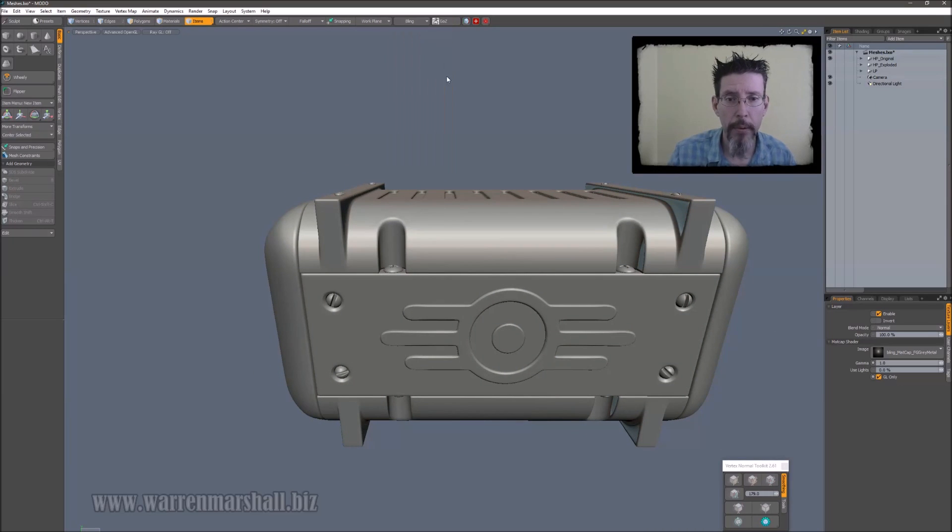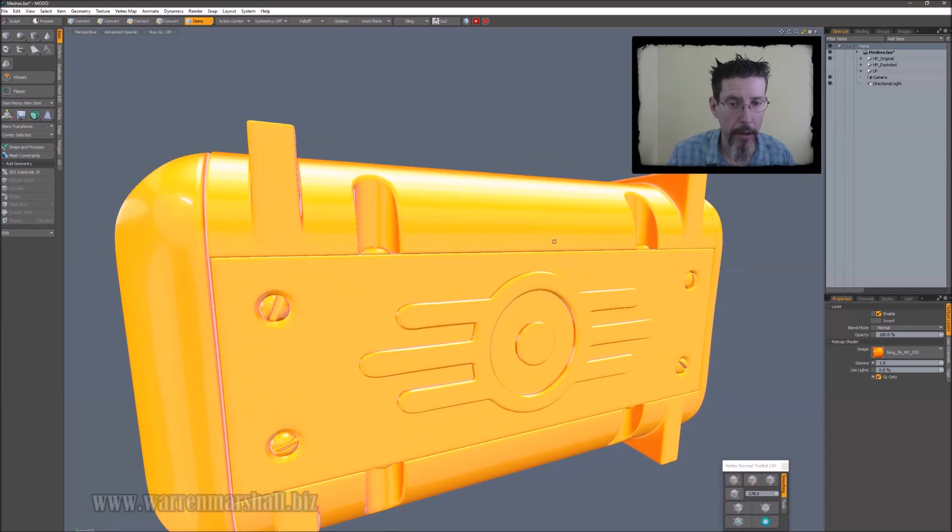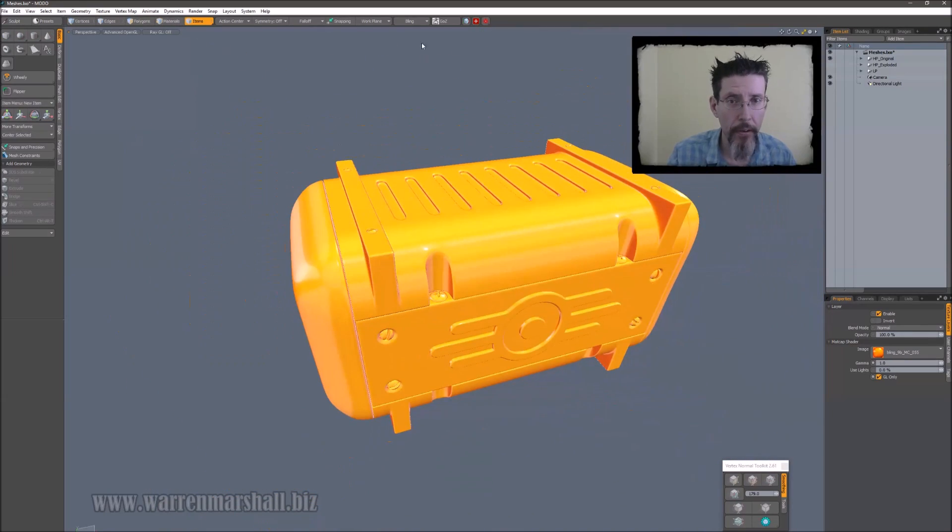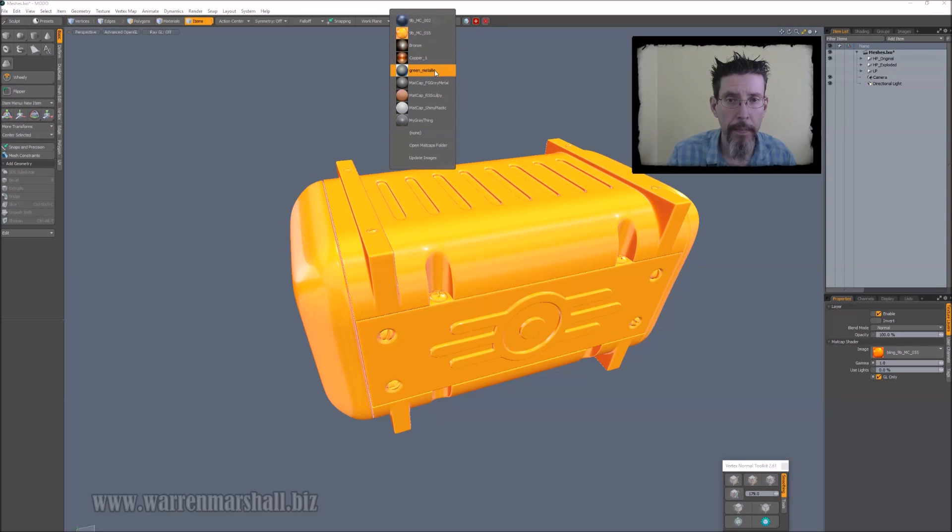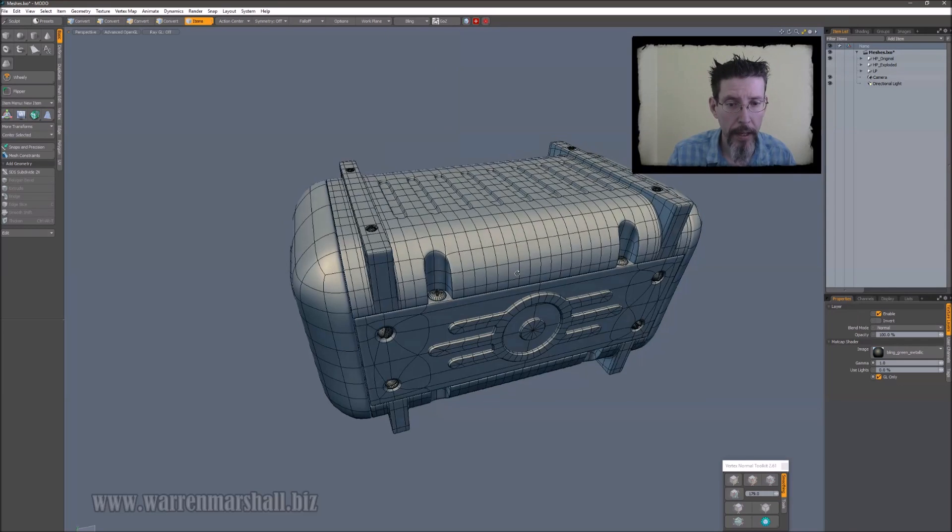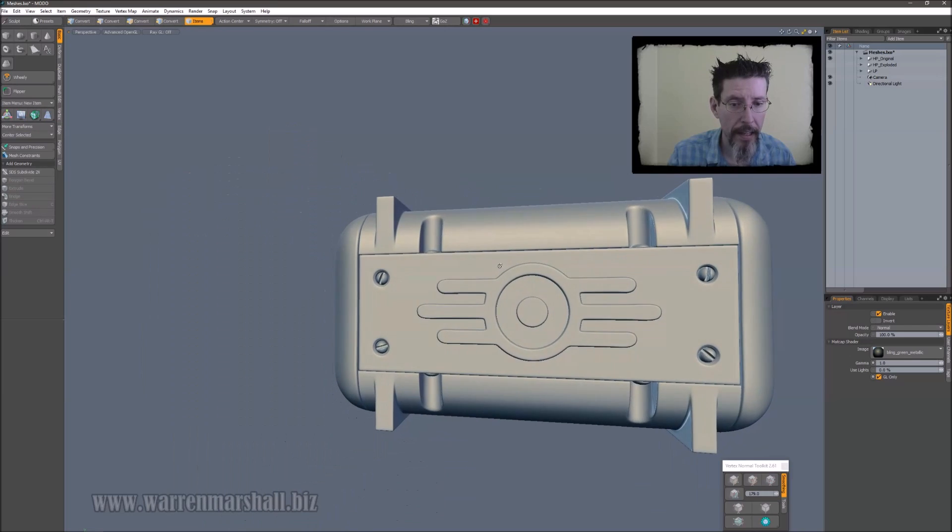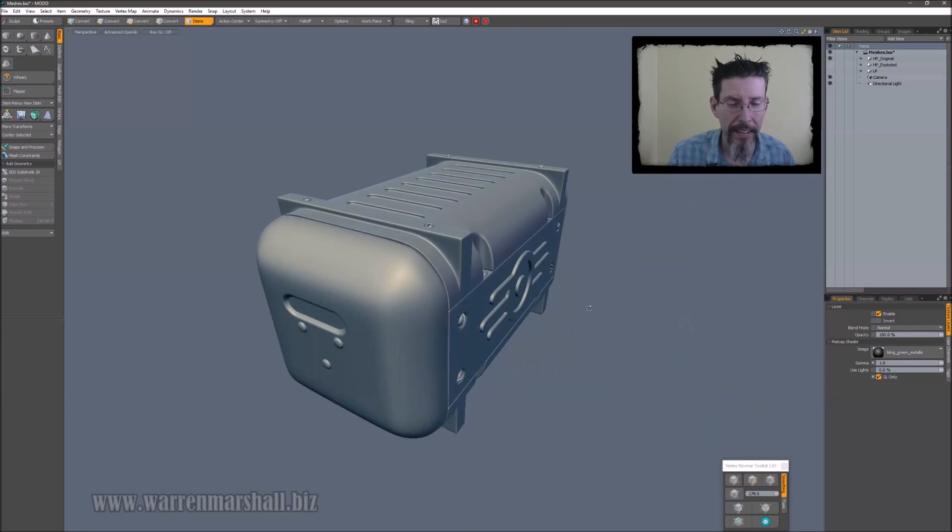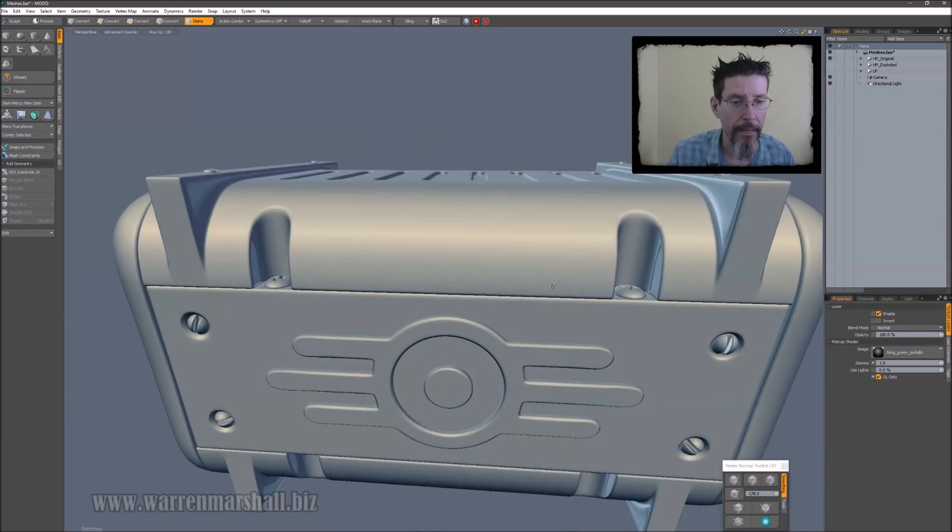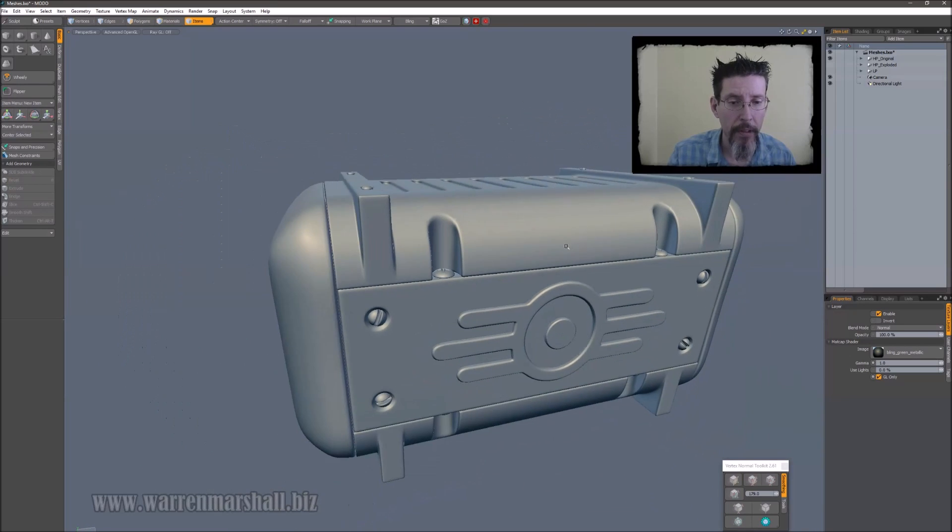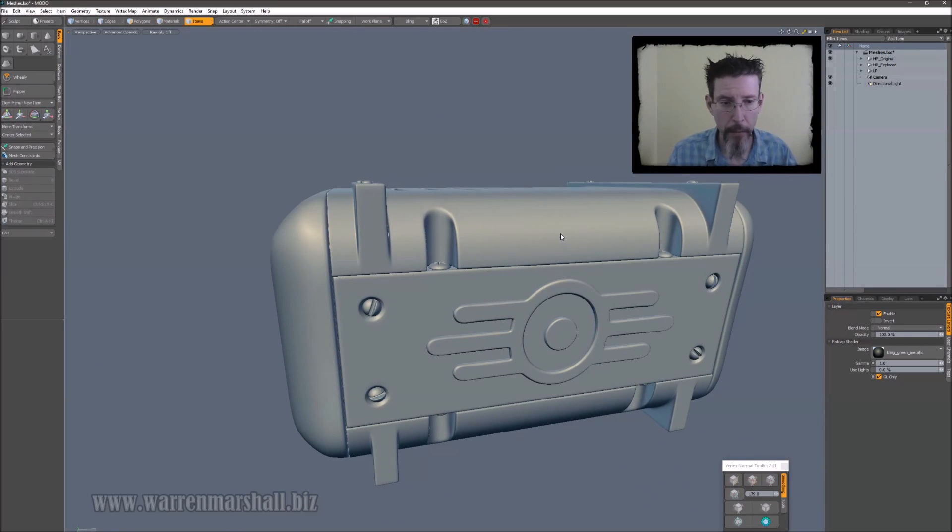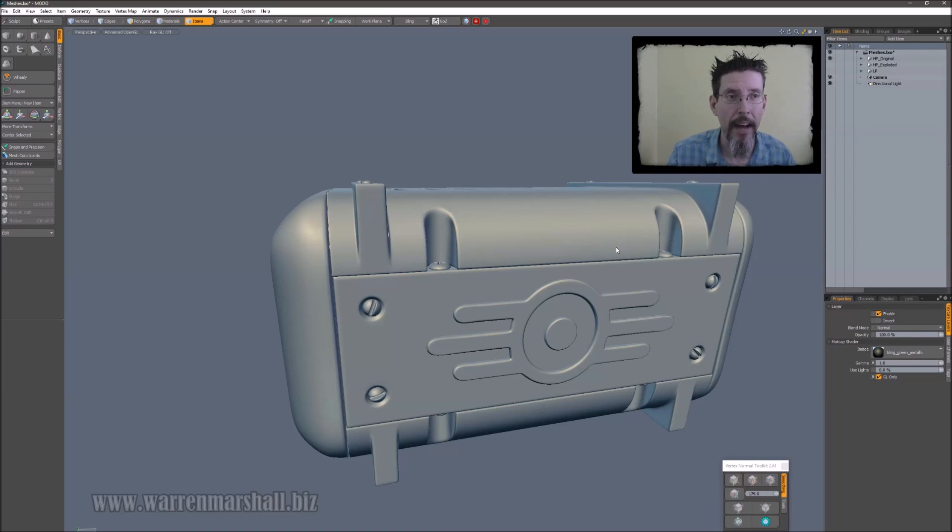This is one that I typically work in, the gray metallic. I just like the look of that. And when something looks cool in the viewport, that inspires me to work on it more. And it's just kind of a thing that works for me. So that's bling. I find it super useful.